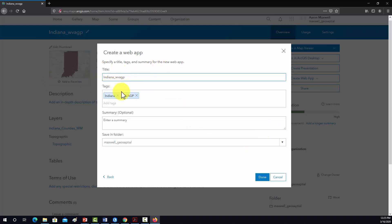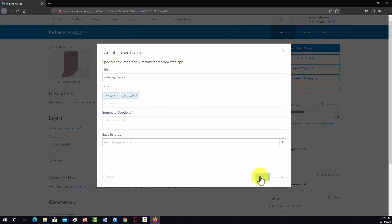Again, you can set some stuff here. I'm just going to leave this to the default. Summary is optional. I don't really need to change anything, so I'm just going to hit Done. And that should generate that object and then launch it.